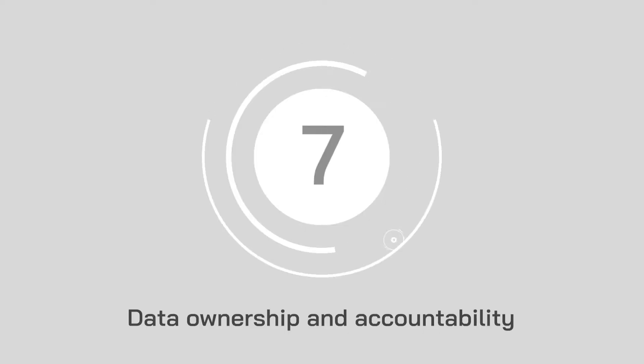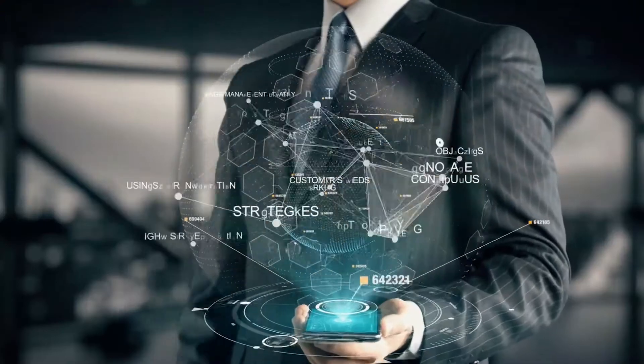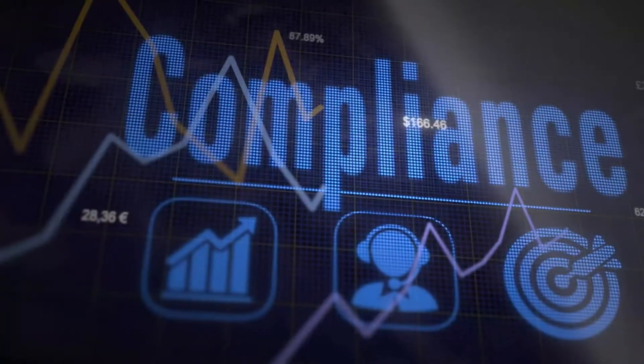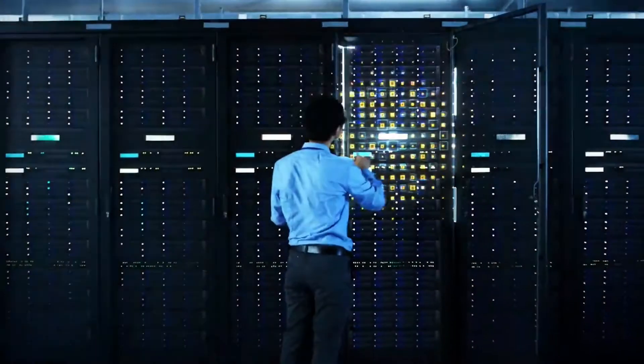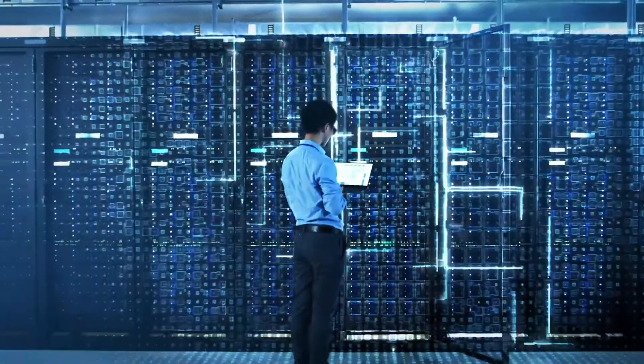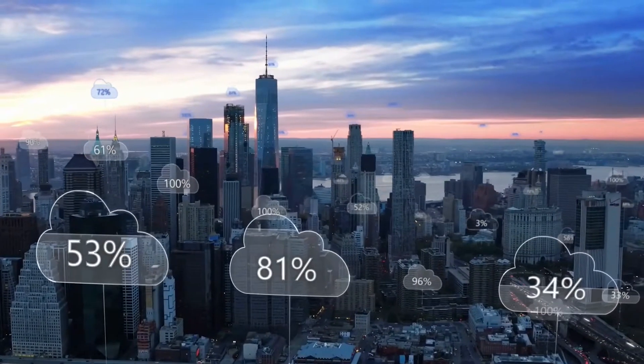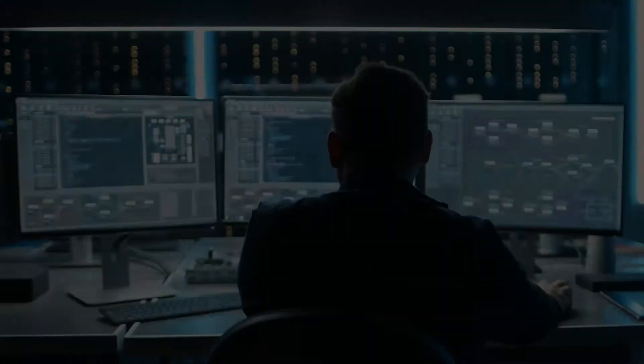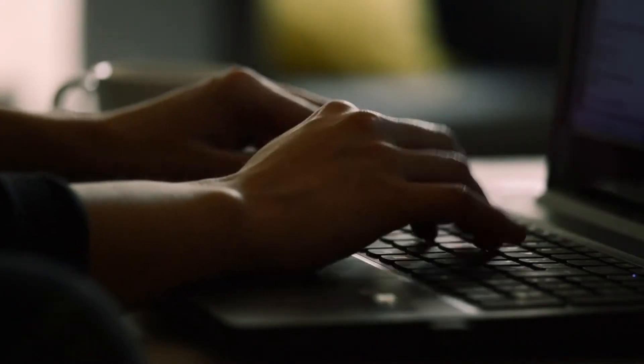At number seven, data ownership and accountability. While collecting and managing data, you also need to ensure that you're compliant with things like GDPR. When choosing a vendor for your cloud solutions, make sure that you check where your data is going to be stored, how you can access it, and what you can do to protect yourself.